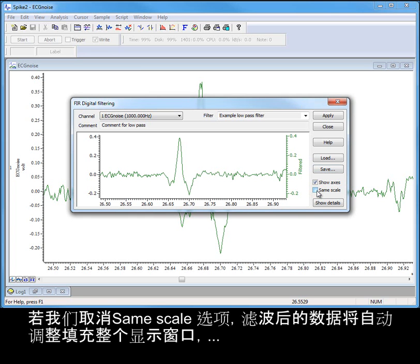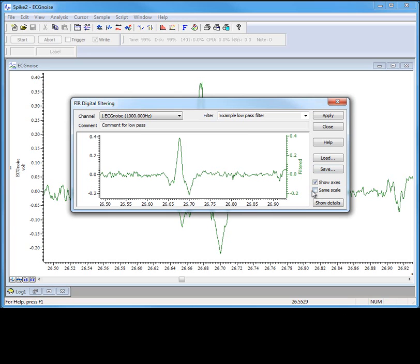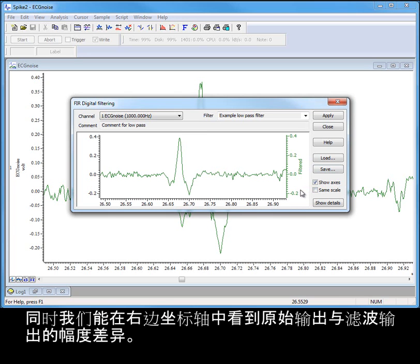If we uncheck the same scale option, the filtered data is scaled to fit the display window, and we will be able to see the changes in amplitude between the raw and filtered output on the right-hand axes.